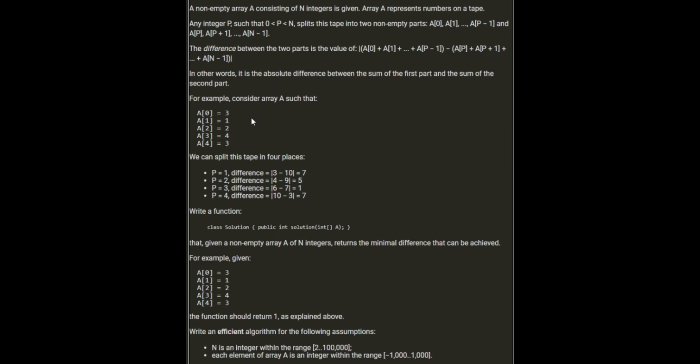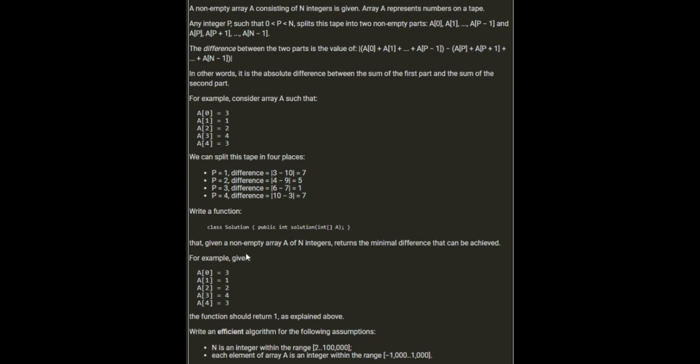For example, given the array 3, 1, 2, 4, 5, we can split this tape in four places. P equals 1 is 3 on one side and 1, 2, 3, 4 is 10 on the other side, so that gives a difference of 7. Or we go 4 and 9, which gives a difference of 5. 6 and 7, difference of 1. 10 and 3, difference of 7.